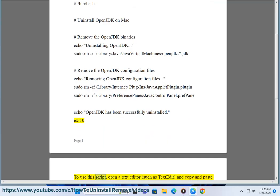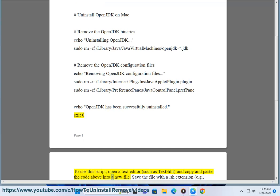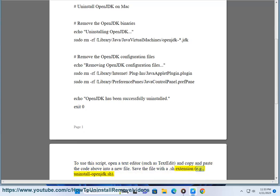Exit 0. To use the script, open a text editor such as TextEdit and copy and paste the code above into a new file. Save the file with a .sh extension, for example uninstall-openjdk.sh.